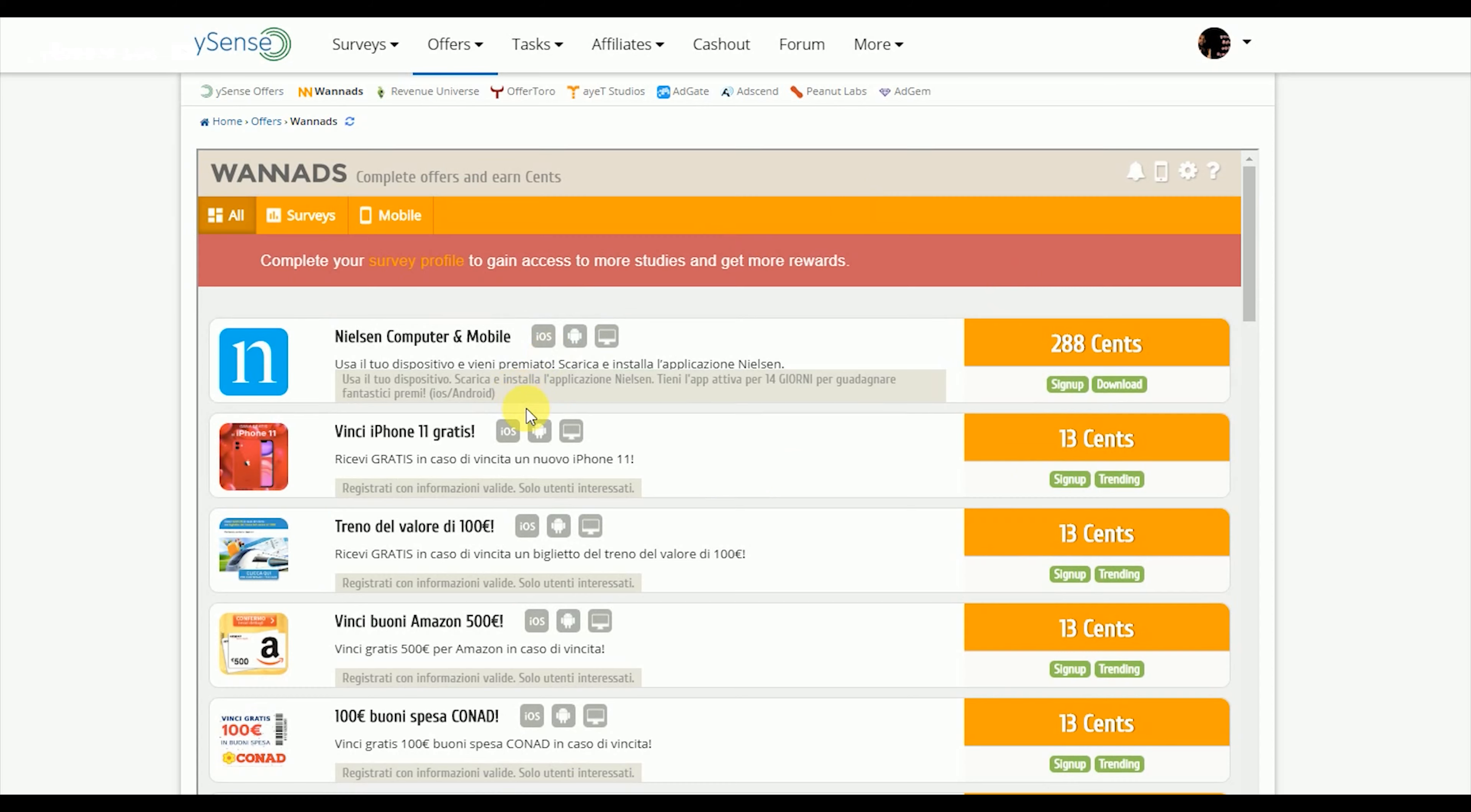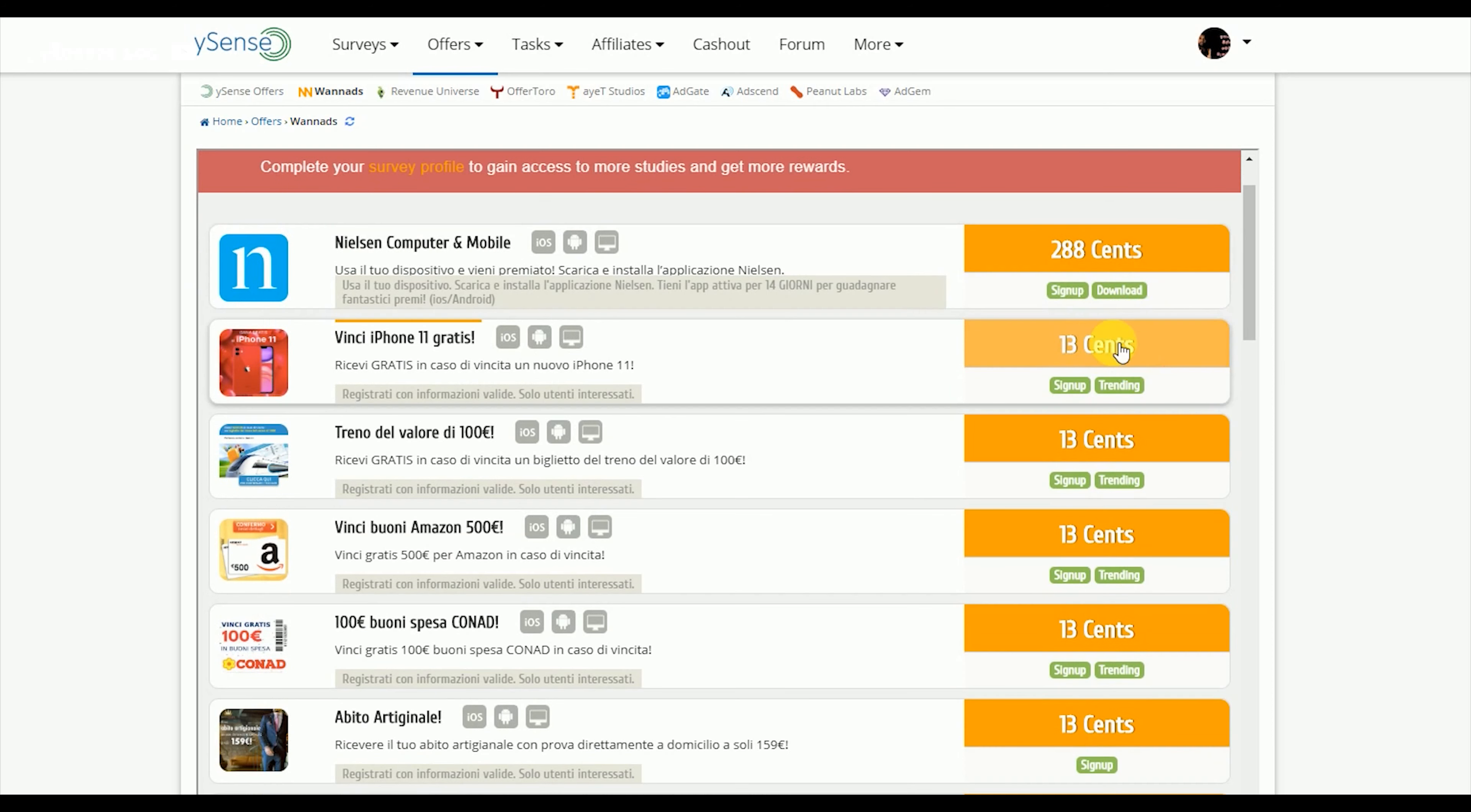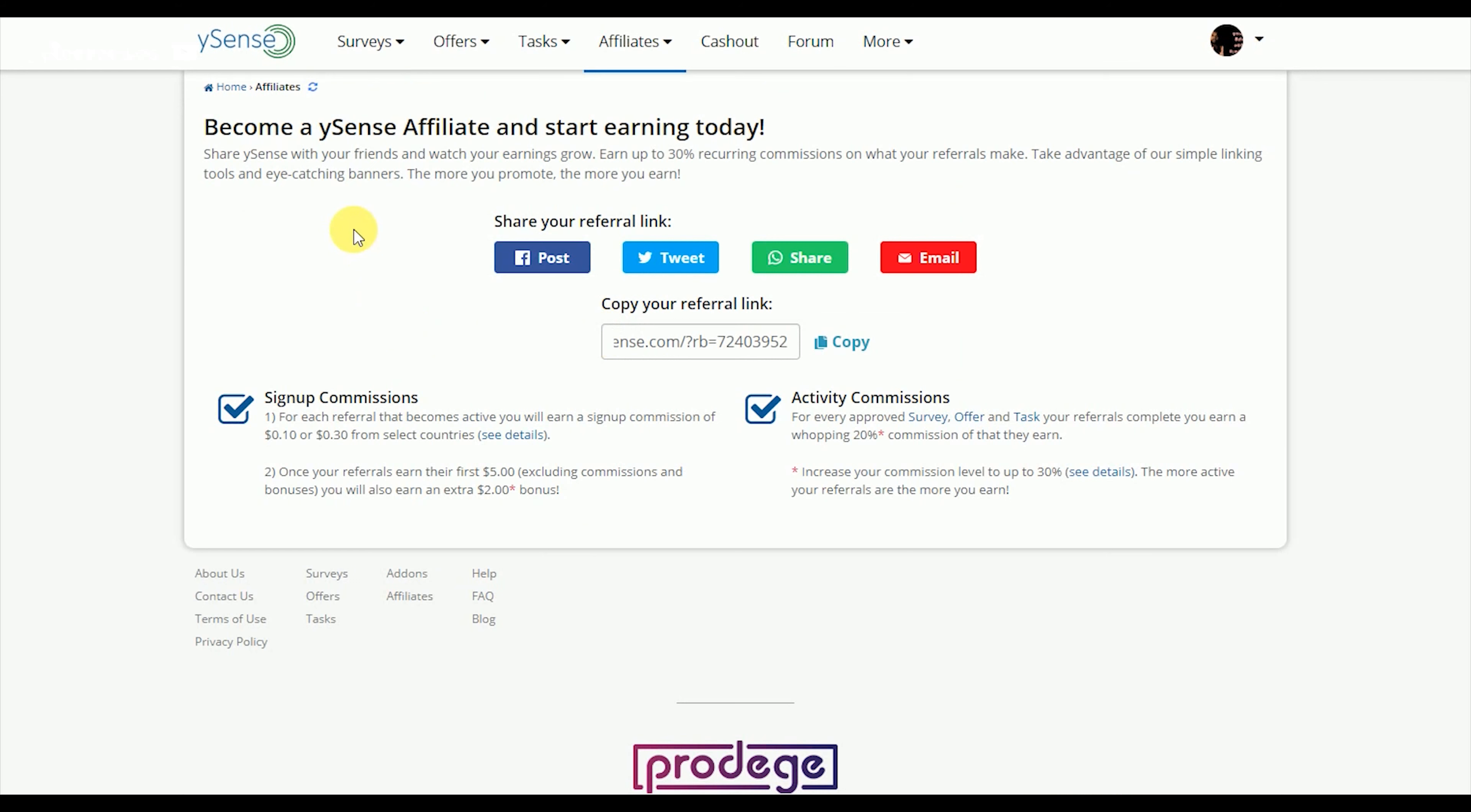You can see the details in the profile section. There are offers available in the home section where you can earn points.